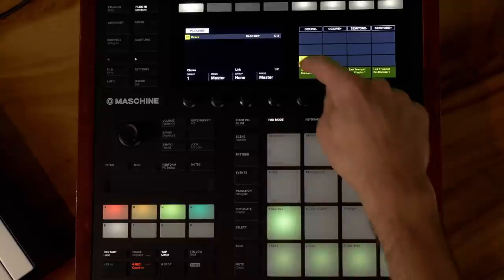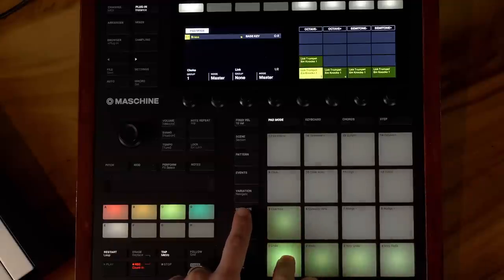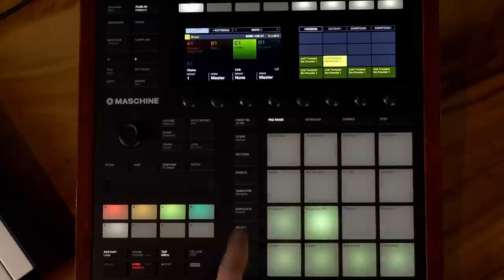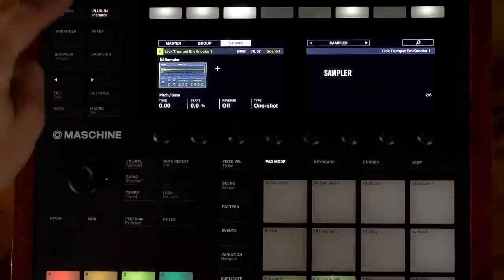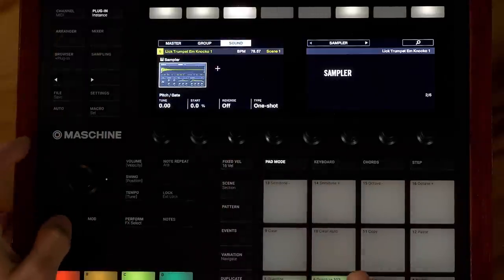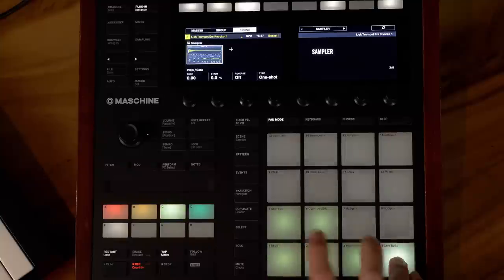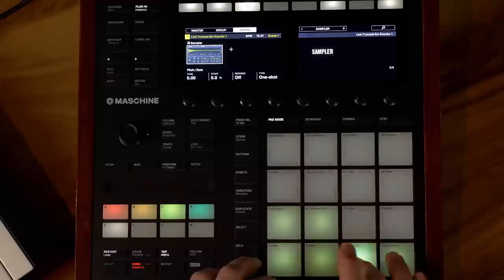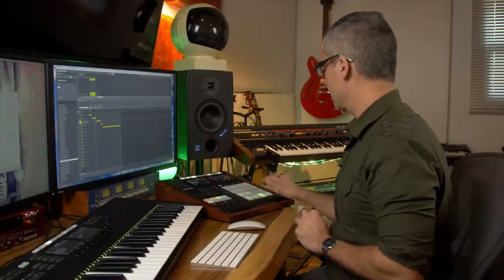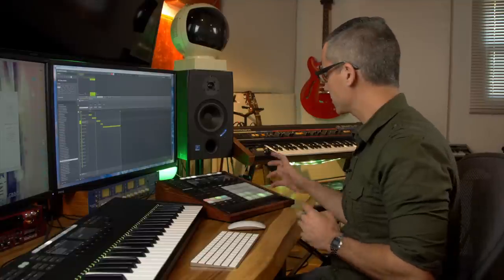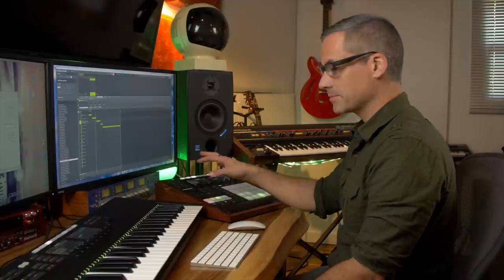Make sure the group is flashing — this is very important — because now when I hit okay it places the slices onto individual pads on this group. Now when I hit the pad mode button I can see those individual slices. I can take a slice, duplicate it onto another pad, then go to that pad, hit the plugin/instance button, make sure I'm on sound, go to page two to see pitch and gate, and take the pitch up two semitones. So now I've got individual slices on all sorts of pads and I can apply pitch shifting to create something totally different.